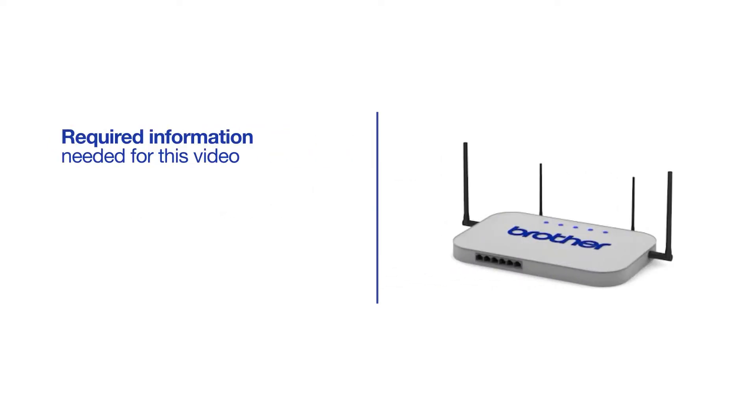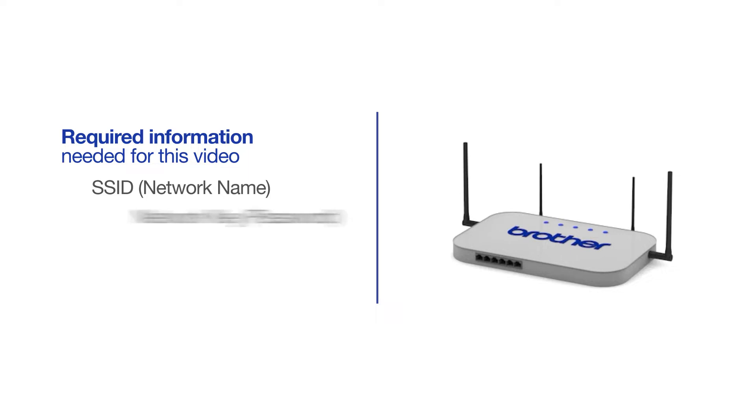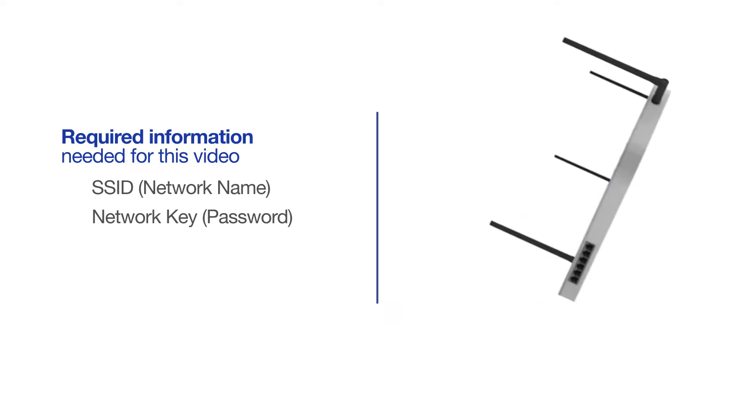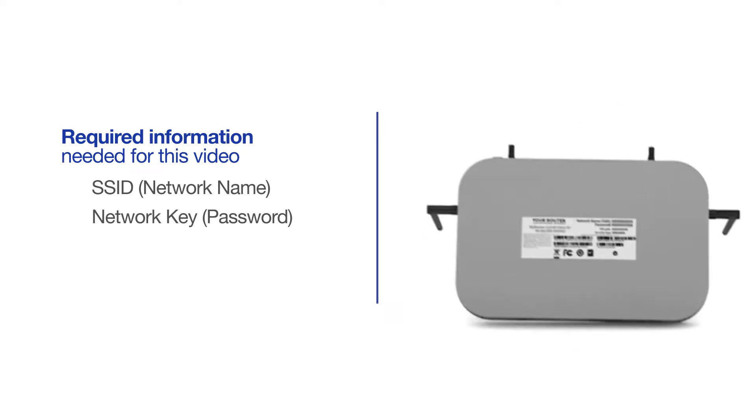You will need to gather some information about your wireless network in order to connect your machine. You'll need to know the SSID or network name of your router or access point, and you'll need to know your network key or password. The default settings for your router or access point can be found on the equipment label.